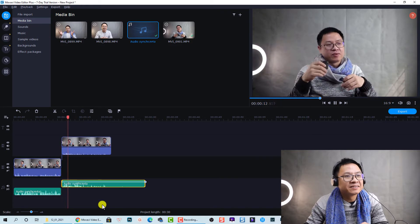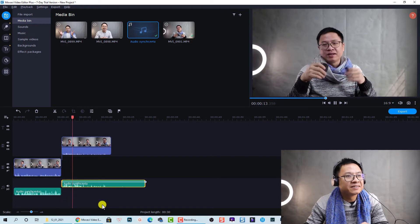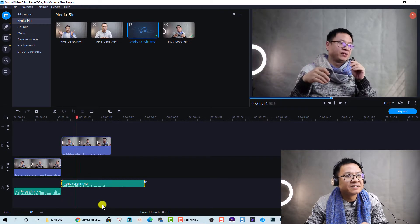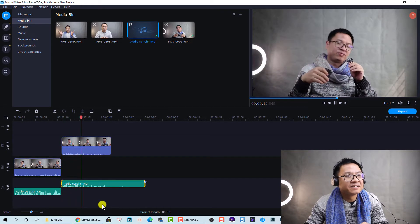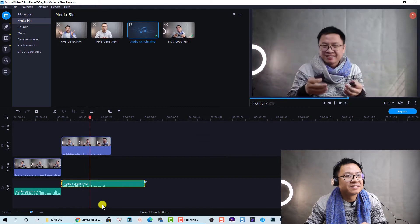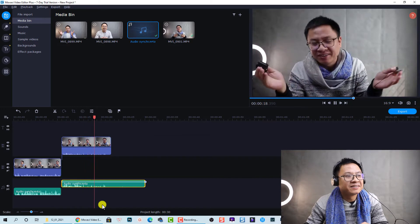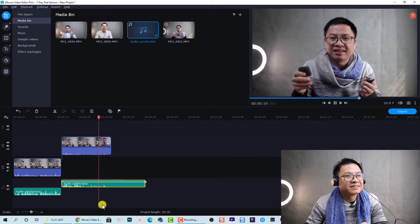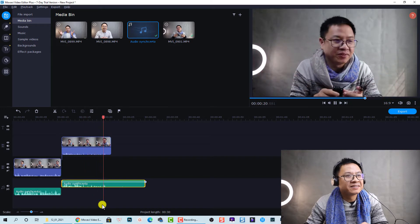This is the audio from my camera and this is the audio from my phone. Let's see how it's synchronized the audio.